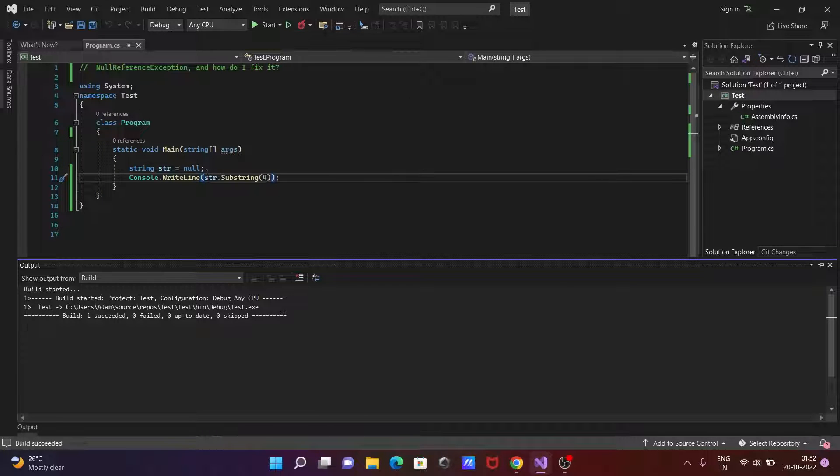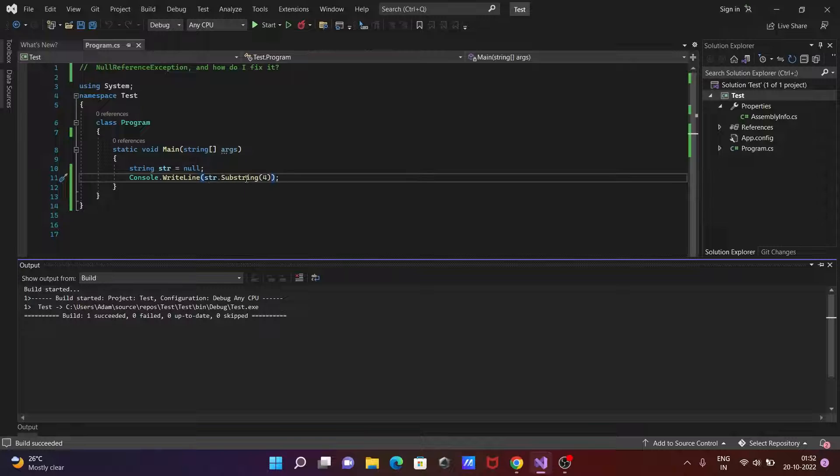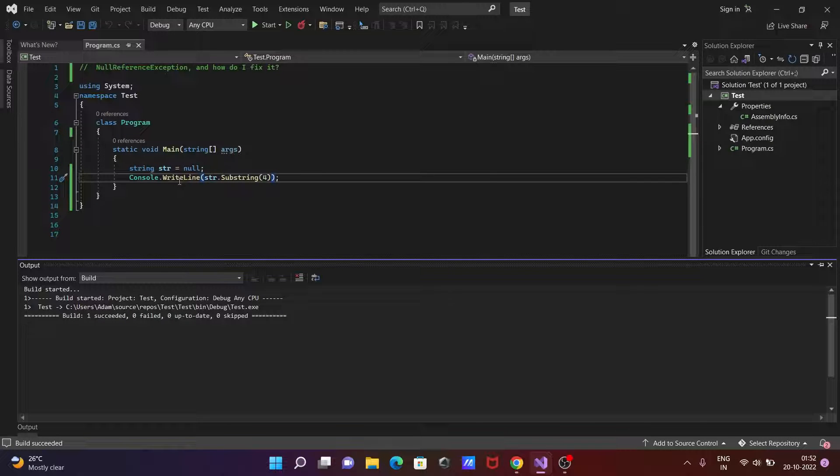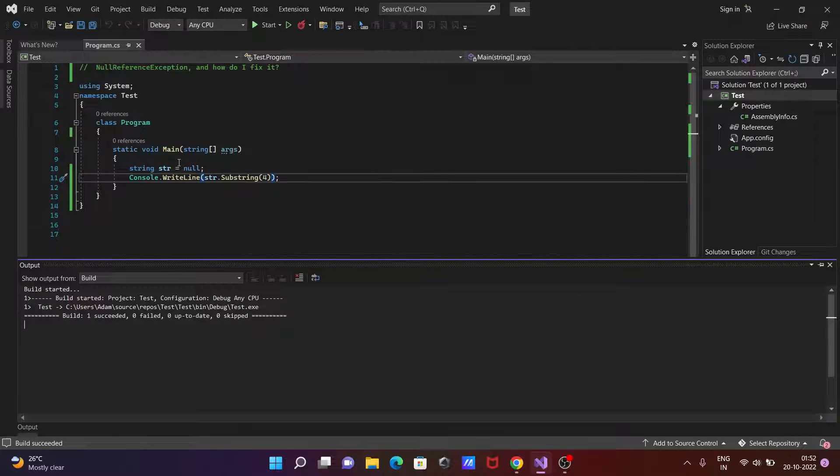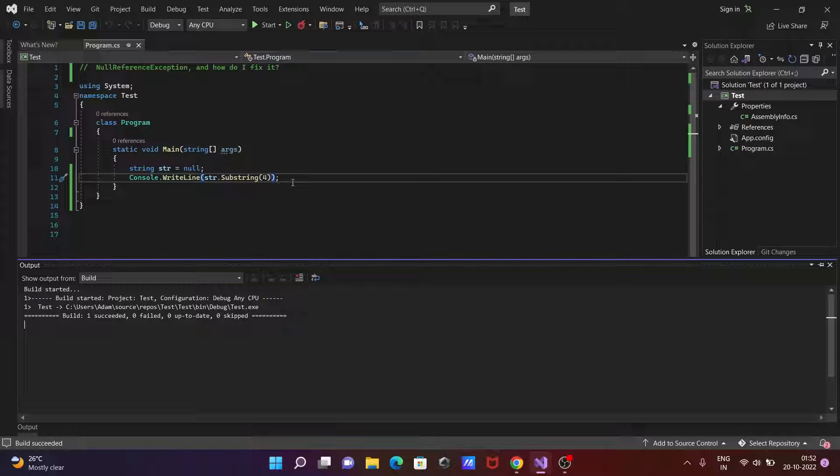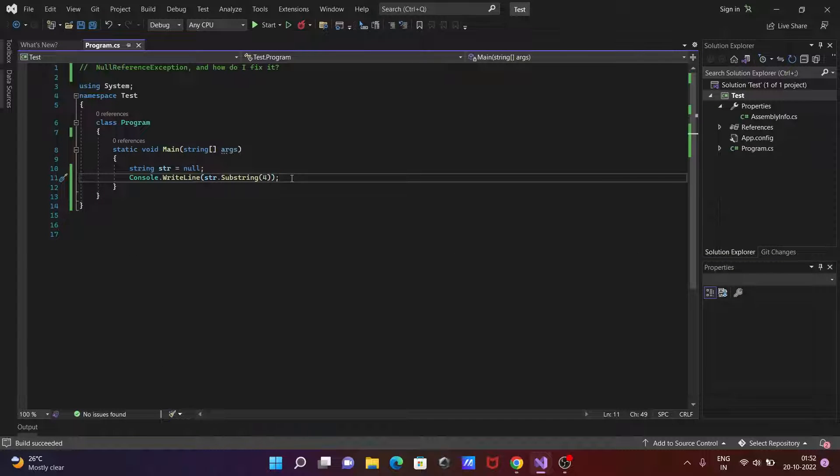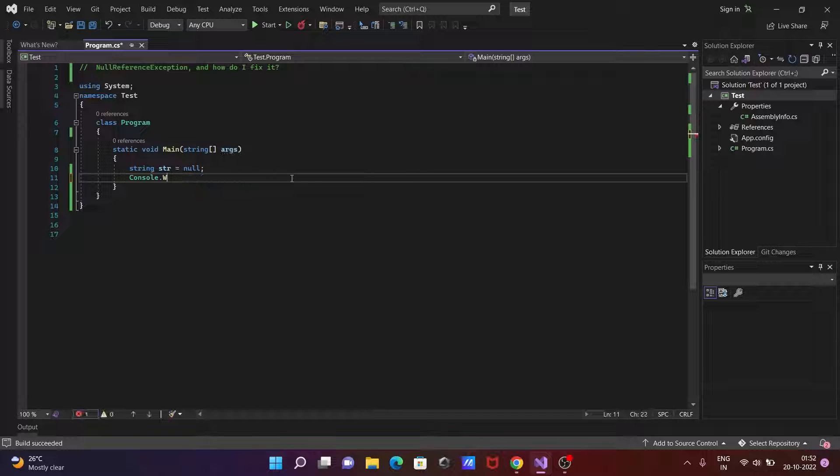So here since str is set to null and str substring for index is now trying to print but null is there so this exception comes. So this is the first code.